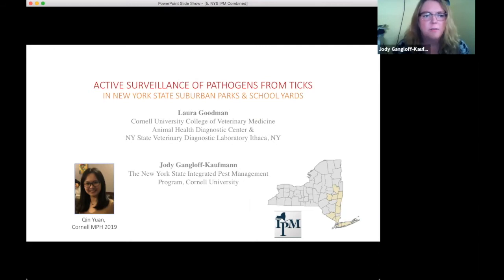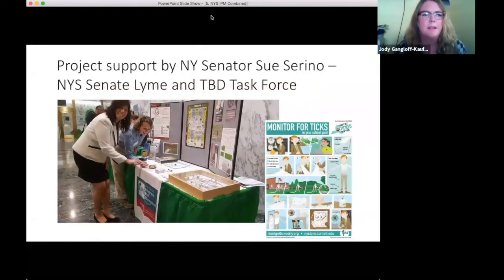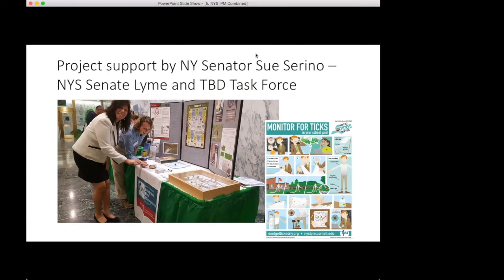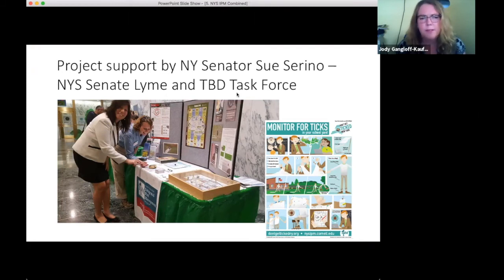Thank you for tuning in. I'm Jody, coordinator of Community IPM at Cornell. We did this part of the project separate from the campaign but again with money from the state Senate Task Force. Sue Serino has been our champion to fund our project as well as several other projects around the state to address the problem of Lyme disease. She represents a district where many people suffer with Lyme disease. Between 2017 and now, we've received several generous grants and have been able to complete a variety of projects.